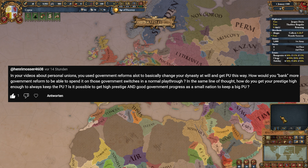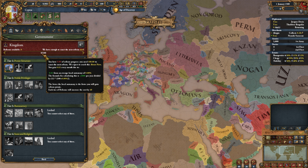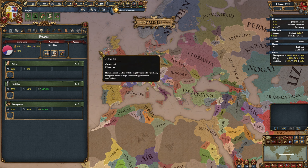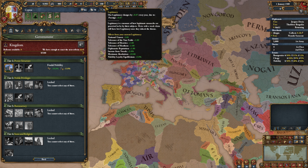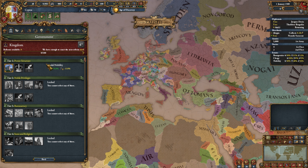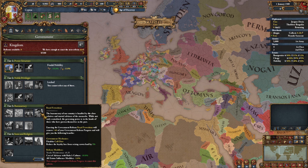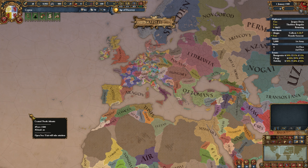Henry Mosser asks how to bank more government reform progress for the instant PU trick. Generally you want high crown land — above 50% gives a positive effect — and low autonomy to get the maximum base of 0.83 per month, or more for republics. Another way is the Venetian monument, which gives +30% government reform progress at the highest tier, plus there is a tier 3 reform that gives another +20%.